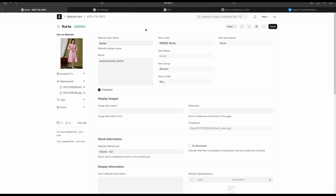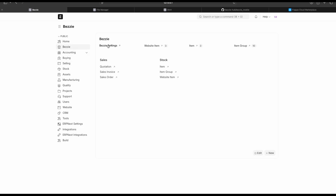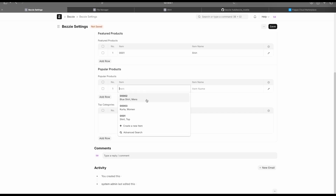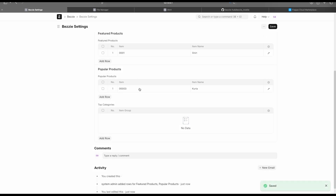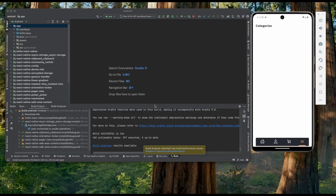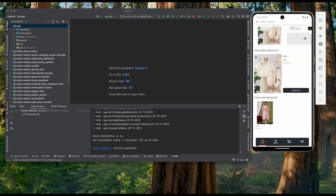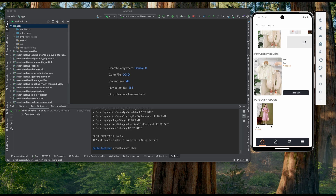Now let's configure the application home page. Go to Bessie Settings and add items: in Featured Product I'm adding the shirt, and in Popular Product I'm adding the kurta. Let's save this and open the Android application to see how it looks. After reloading, we can now see the home page with items. In 'What's New' it shows items based on their rank set in Website Item. In Featured Product we can see the shirt, and in Popular Product we can see the kurta.